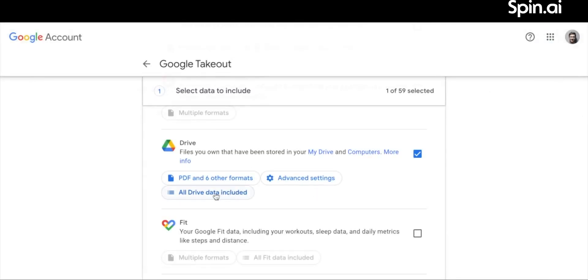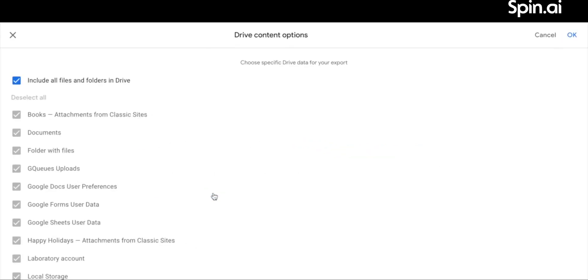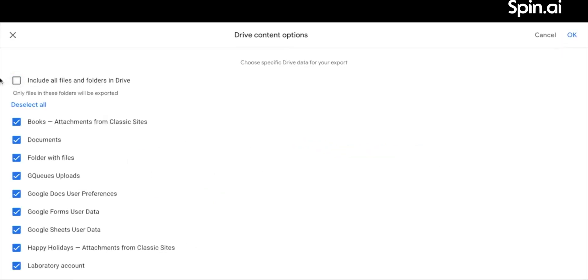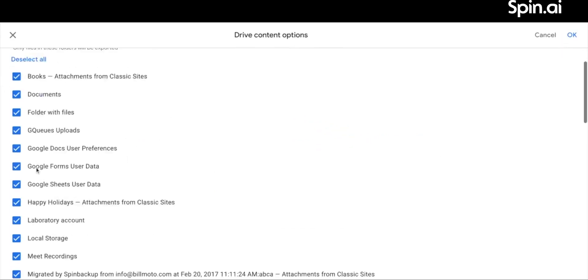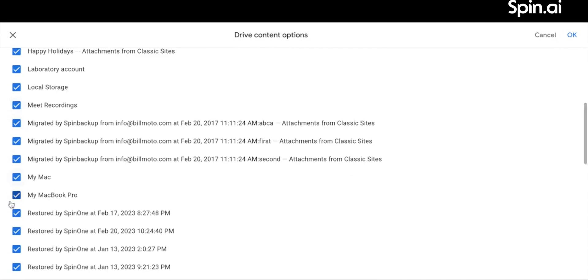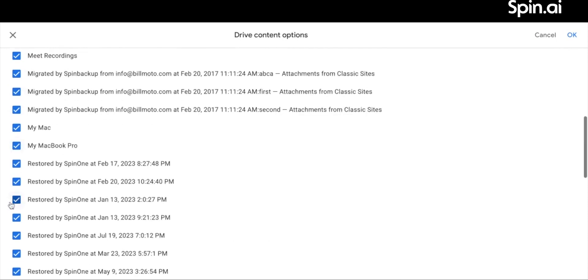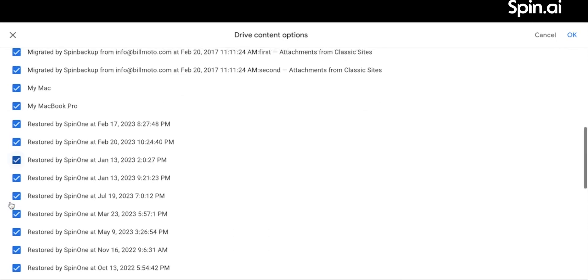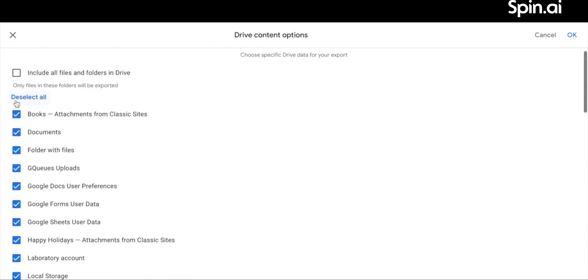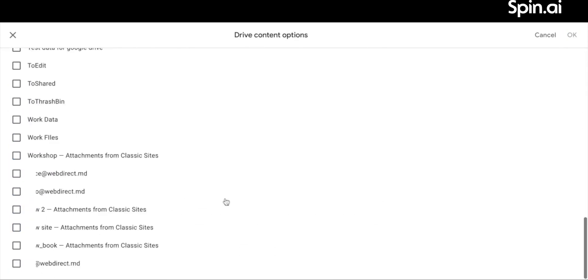Click on the All Drive Data Included button. By default, all data is included. To choose specific folders, deselect Include all files and folders in Drive, then select the desired folders.